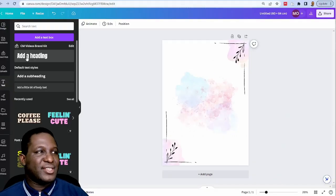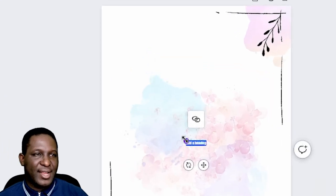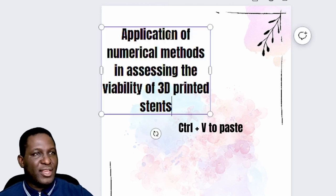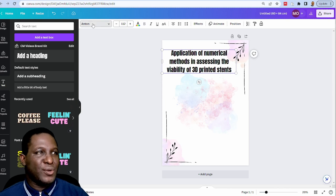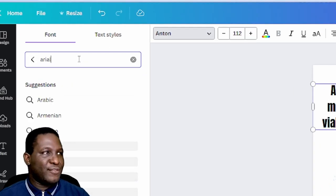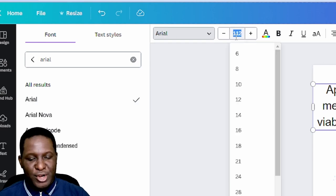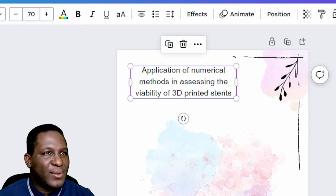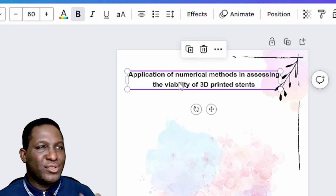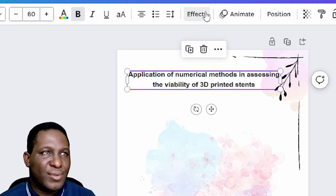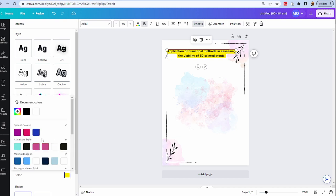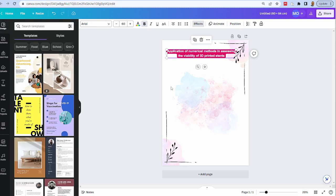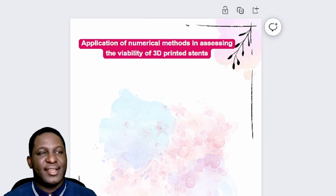First, I'll copy the title and add a heading text box at the top, then paste it with Ctrl+V. As part of the specifications, the font has to be Arial, and the recommended size is 28. However, 28 is too small for a title, so I'll increase it to about 70. Then I'll go to 'Effects' and apply a background color effect so the title text pops out more, giving a really good-looking heading.